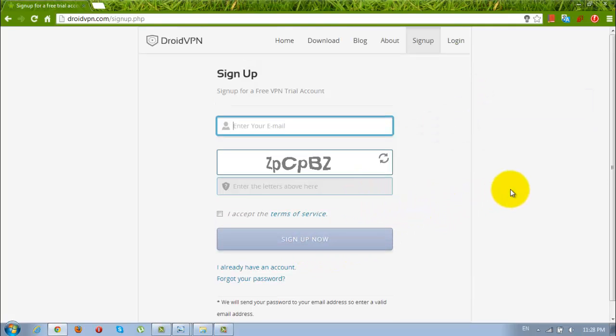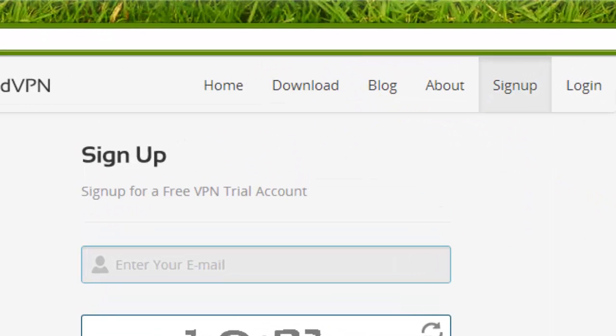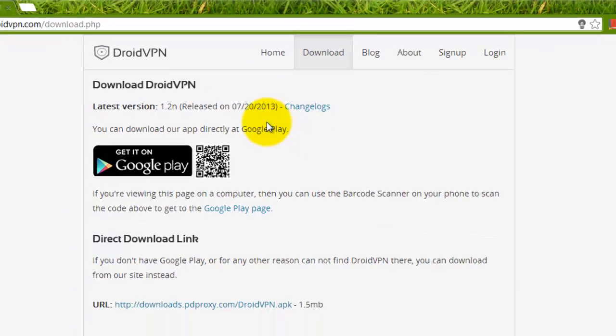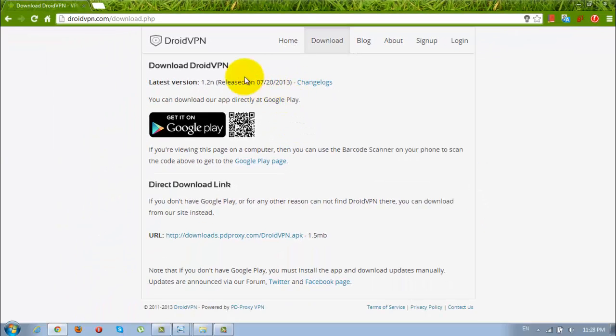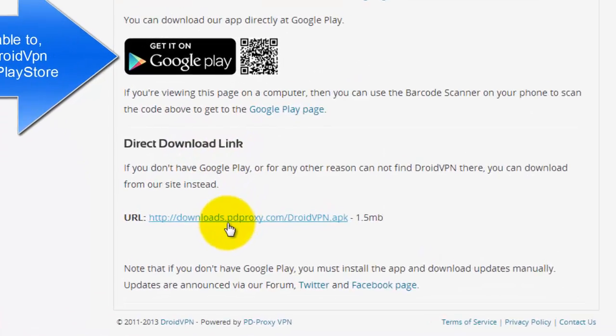Then you will get email with your password. You will need it in later steps. Then go to the download section. Here are the two ways of getting droidvpn app, but I will use the second with the direct download link.